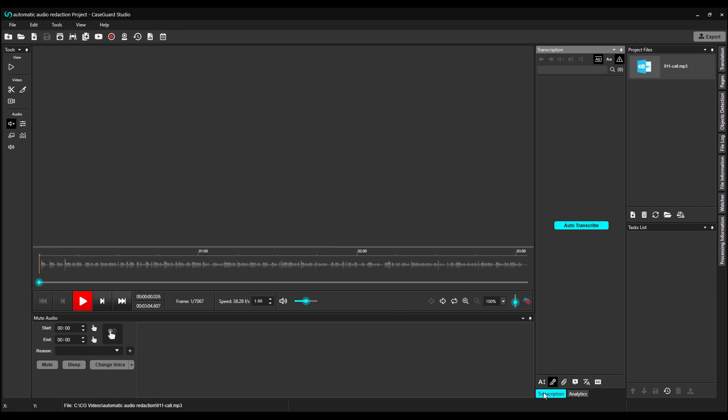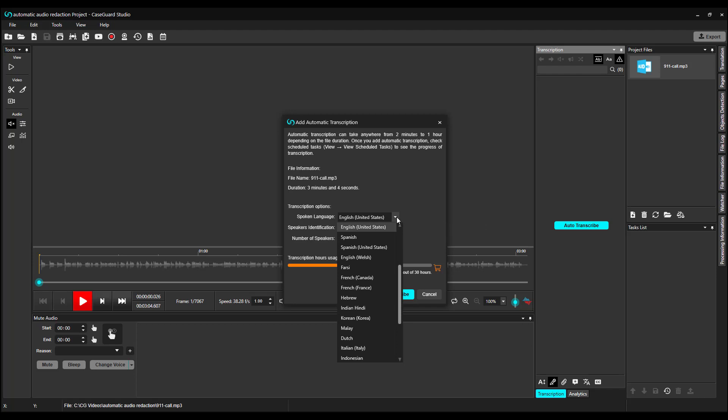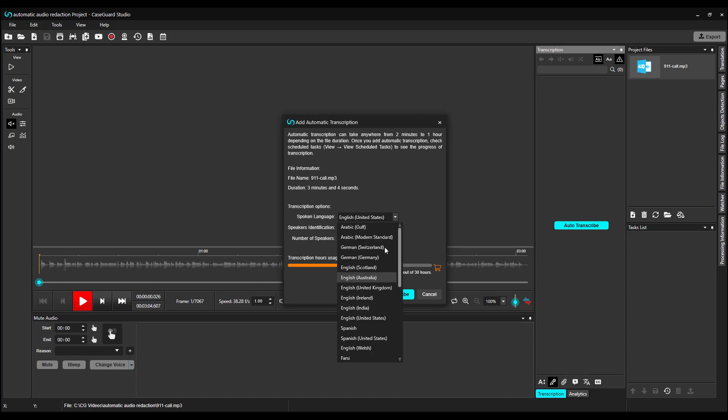We're all set to begin our automatic audio redactions. Click on the blue Auto Transcribe button from the Transcription panel. This opens up the Transcription pop-up window. Here, we can select the spoken language.